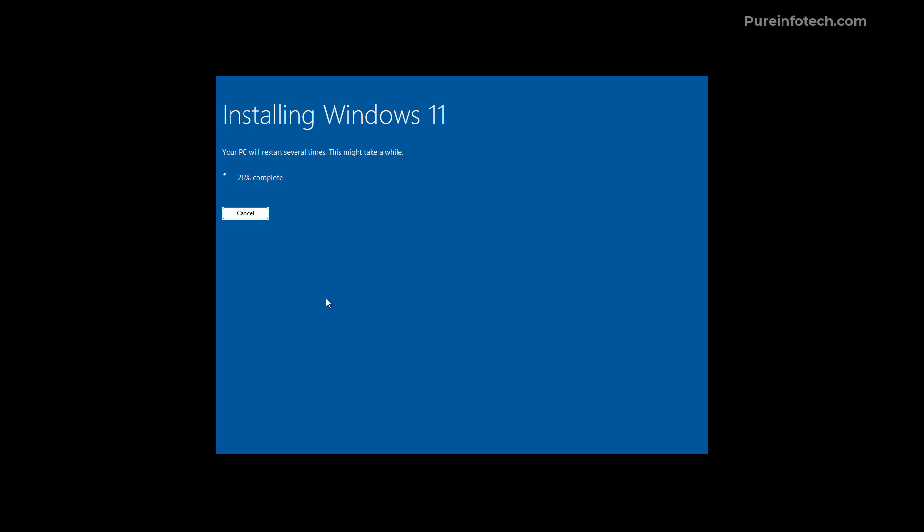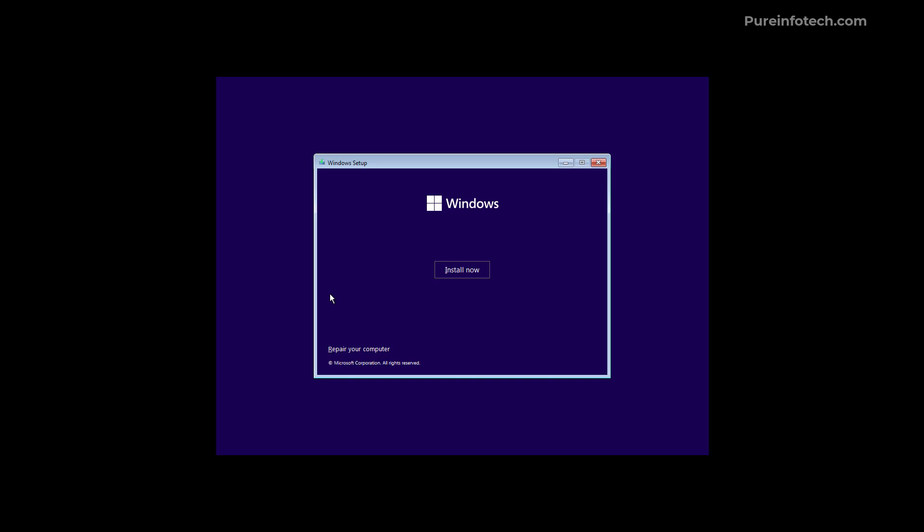And once you click the install button you're taken to a blue screen that's going to show you the progress of the installation. Just like when doing an in-place upgrade or you're doing a clean installation but through the Windows desktop.